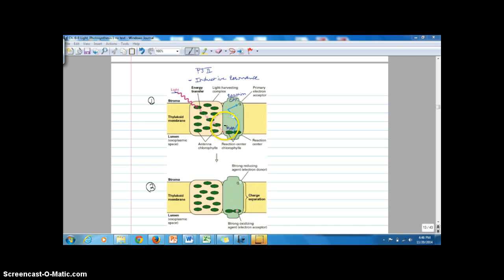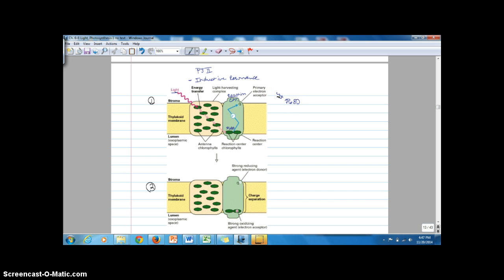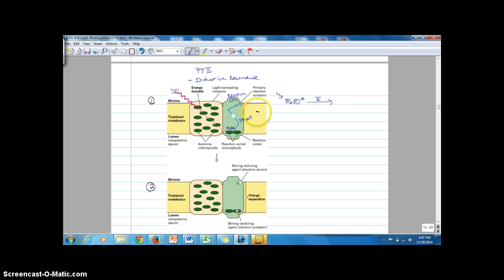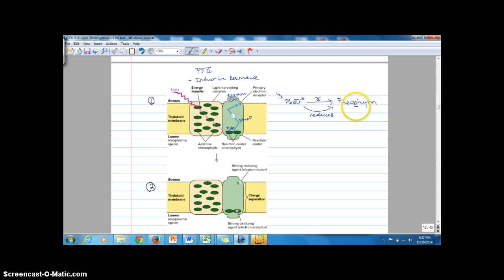When energy reaches the P680 molecule, light energy comes in and excites an electron — symbolized with an asterisk — so P680 now has an excited electron. It's going to pass that electron on to the first electron acceptor, which is referred to as pheophytin. This is a reduction step: P680 reduces pheophytin, and now pheophytin has the energized electron and has been reduced.